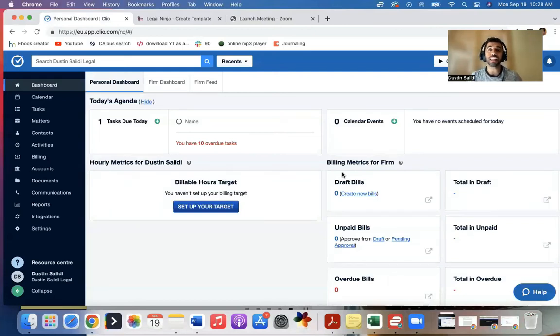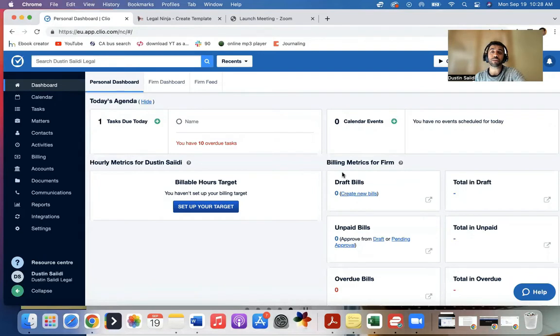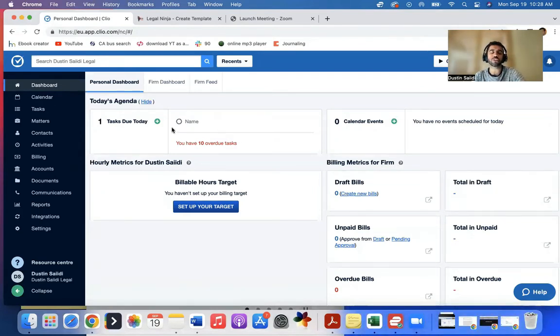Hey everyone, Dustin here, and today I'm going to show you how to upload documents into Clio. So Clio is a case management software that you may be using for your law firm. Hopefully you are, because I'm going to show you how to use it.